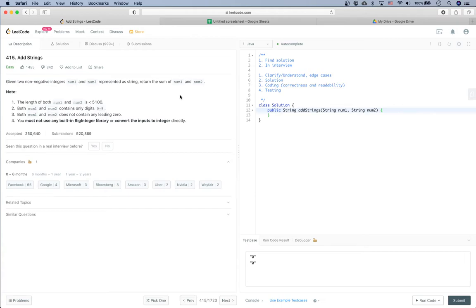Given two non-negative integers, number one and number two, represented as strings, return the sum of number one and number two. Both numbers contain digits from zero to nine, no leading zeros, the length of each is smaller than 5100, and you must not use any built-in big integer library.